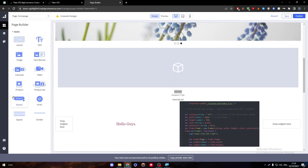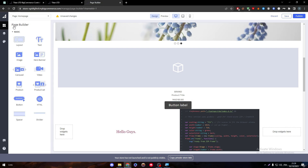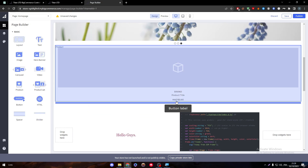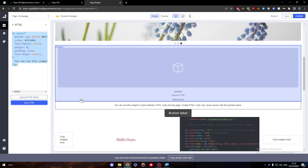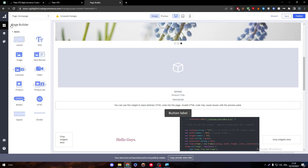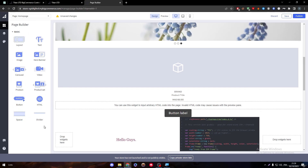Finally, there is a button widget — a simple button you drag in and configure. You can change the button link, and there is also an HTML code widget. If you have custom code you want to add to your website, you can add it there and save it, and it will be added to your website very easily. There is also a spacer and a divider widget, and that covers the page builder.